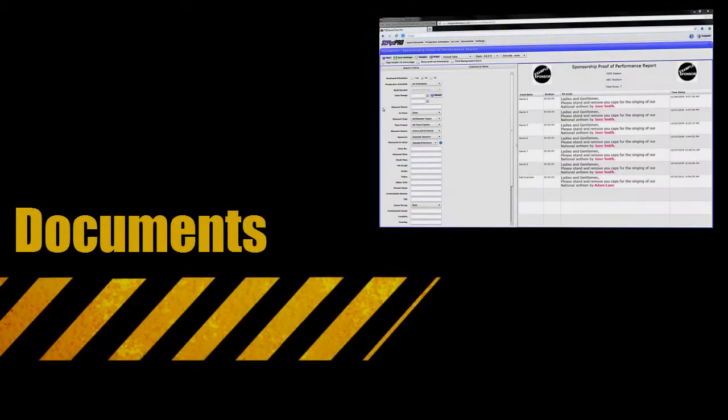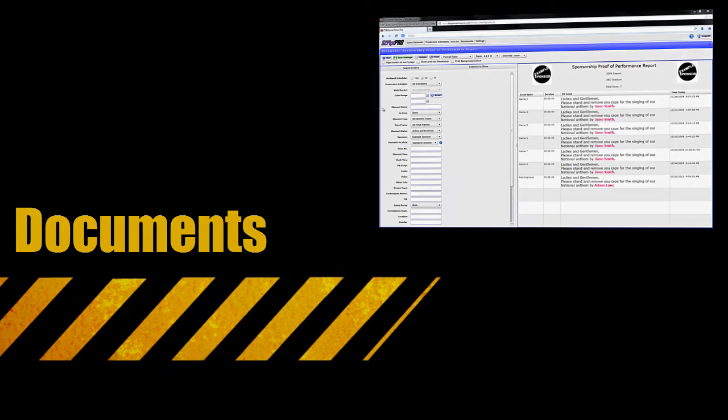After the game, you can now run proof of performance and recap reports in the Documents section. This will be covered in a future tutorial. Until next time!